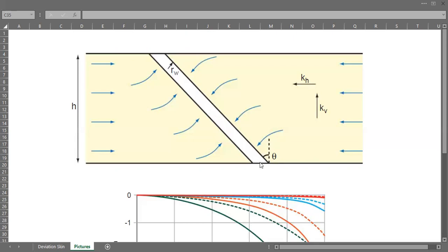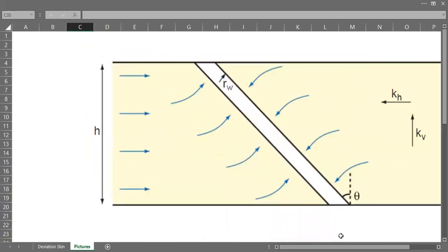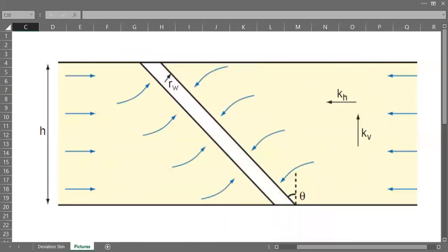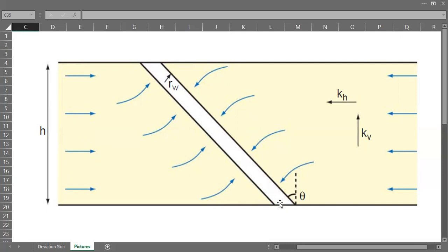The degree is right here, the angle theta between the well and the reservoir. This is our wellbore, and this is the horizontal reservoir. Then you have a dash line perpendicular to the reservoir.